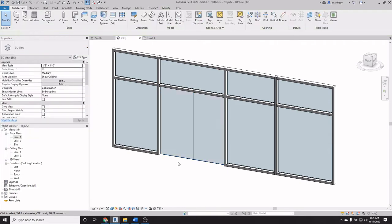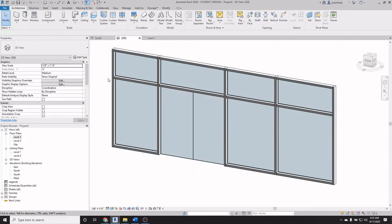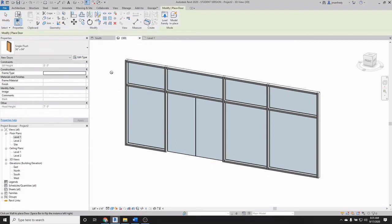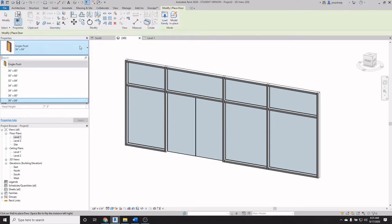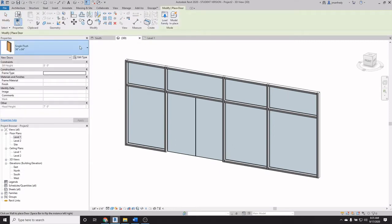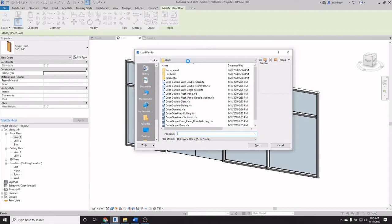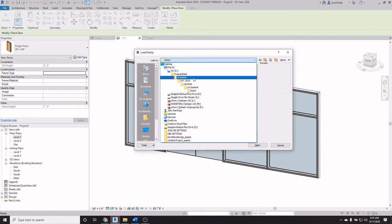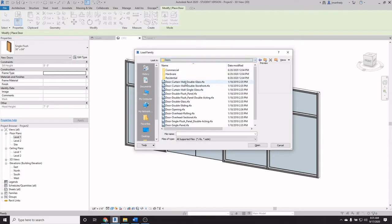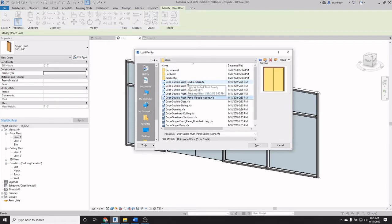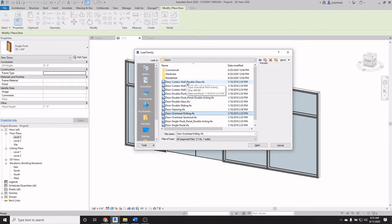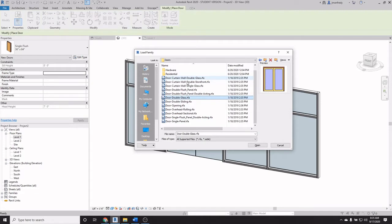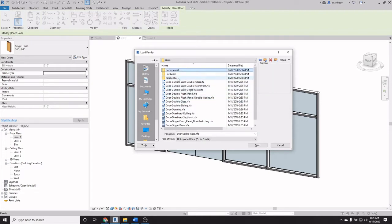But as it turns out, if I'm using standard doors, if I go to the door command here and I'm looking at my standard doors here and I decide to load a family, you'll notice that under the door directory here in your families, U.S. Imperial doors, you can see there's a great many other types of doors. I mean, there are some glass doors, some frames, wood doors here, but there's also a commercial directory here and a residential directory.